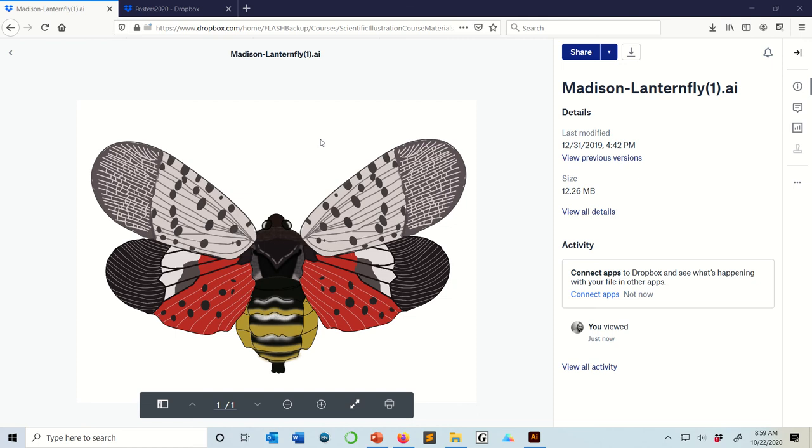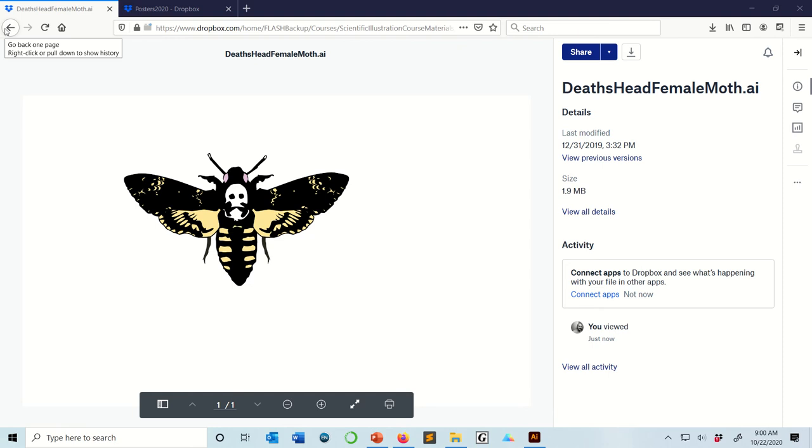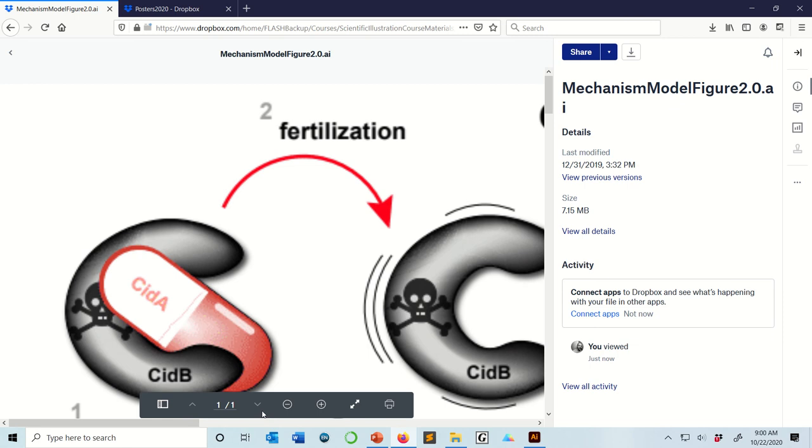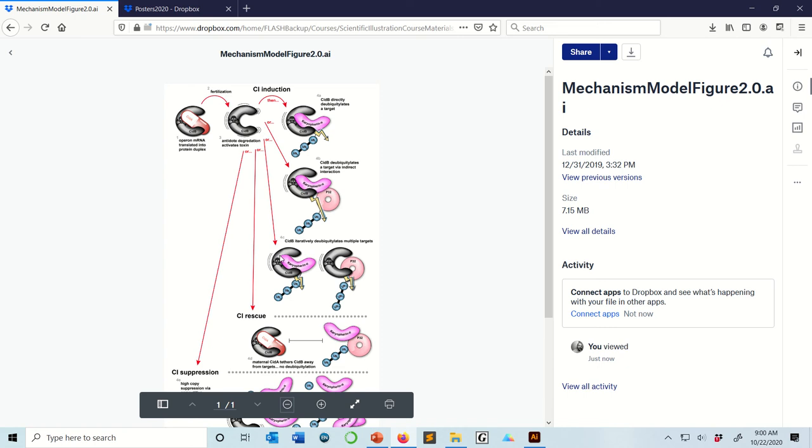I'll show you a couple of examples from me, things that I've made in Illustrator. Sometimes very complicated things. This was a mechanism figure that I was making in Illustrator. So for protein mechanisms, molecular mechanisms, Illustrator can be really useful.